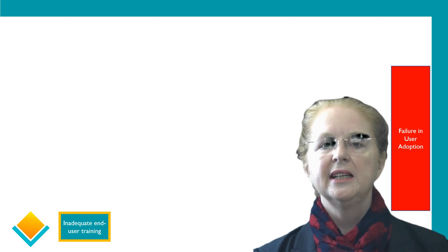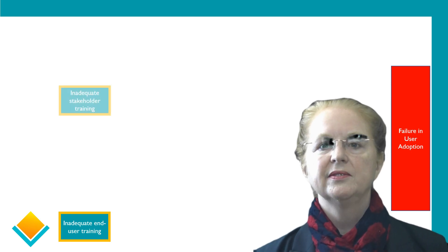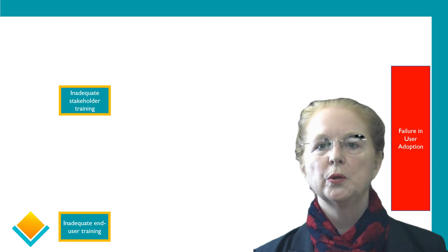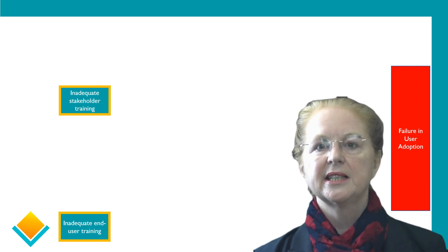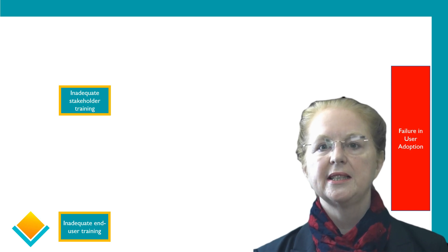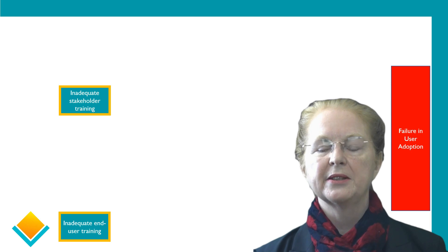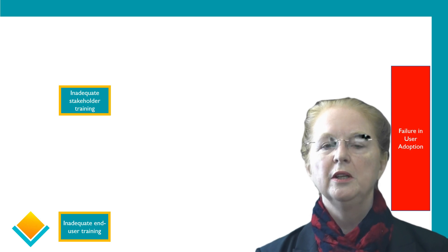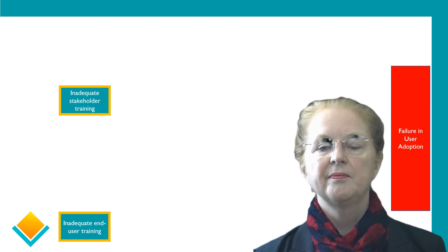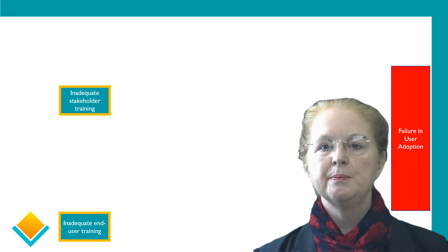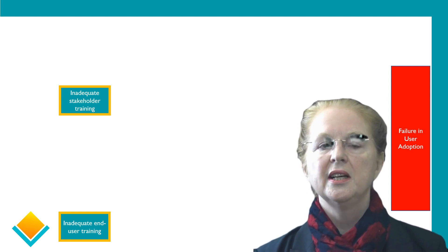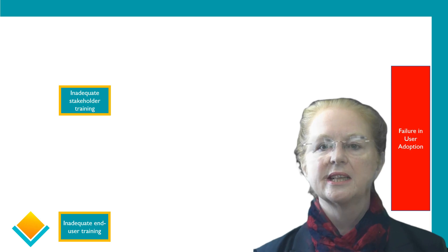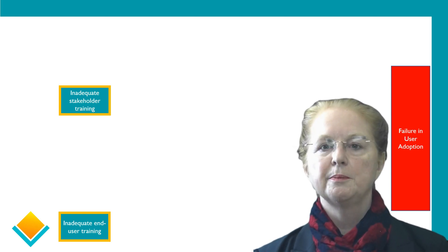The second type of training is stakeholder training. And this is where we support the stakeholders so that they understand the technology and can make the right decisions—whether those are decisions about in-scope, out-of-scope, processes, data, or integrations—and means that nobody is asked to make decisions that are beyond their level of understanding.